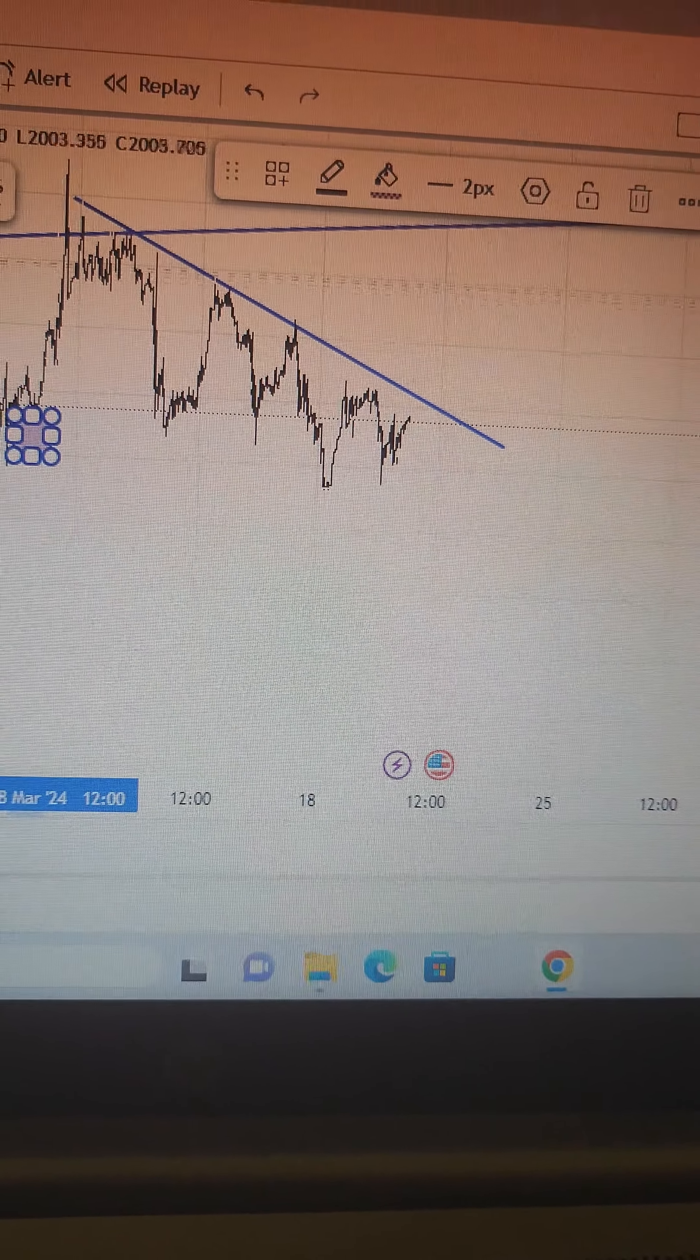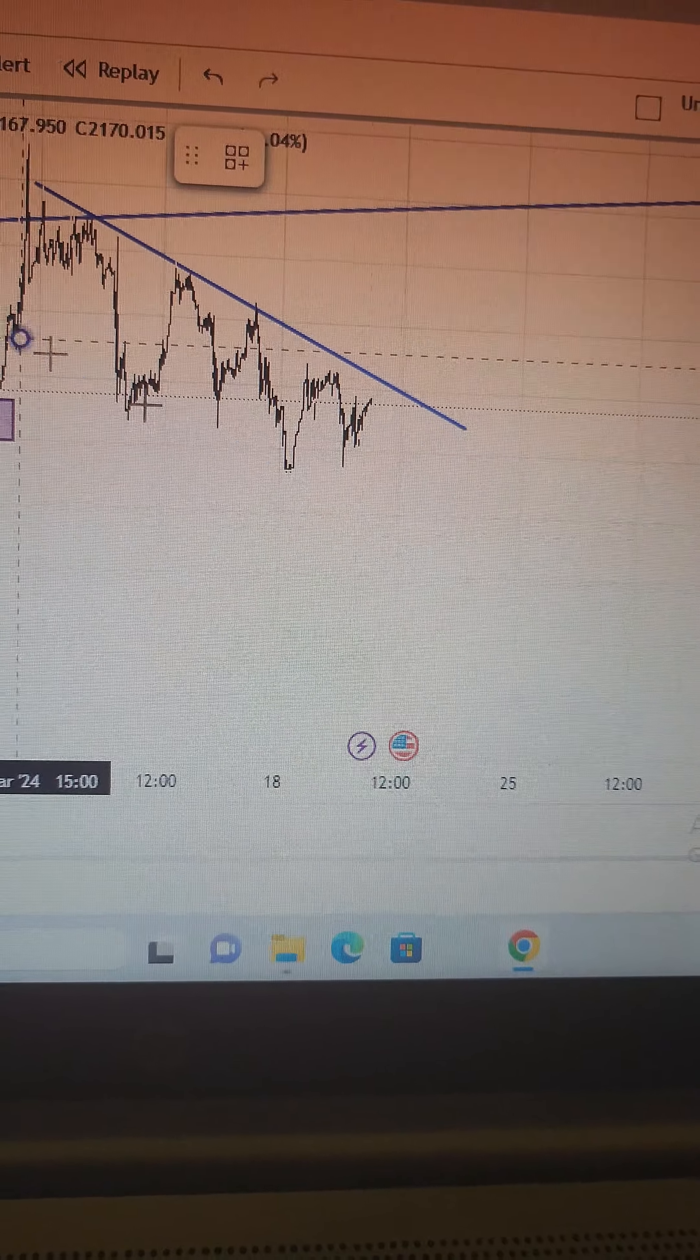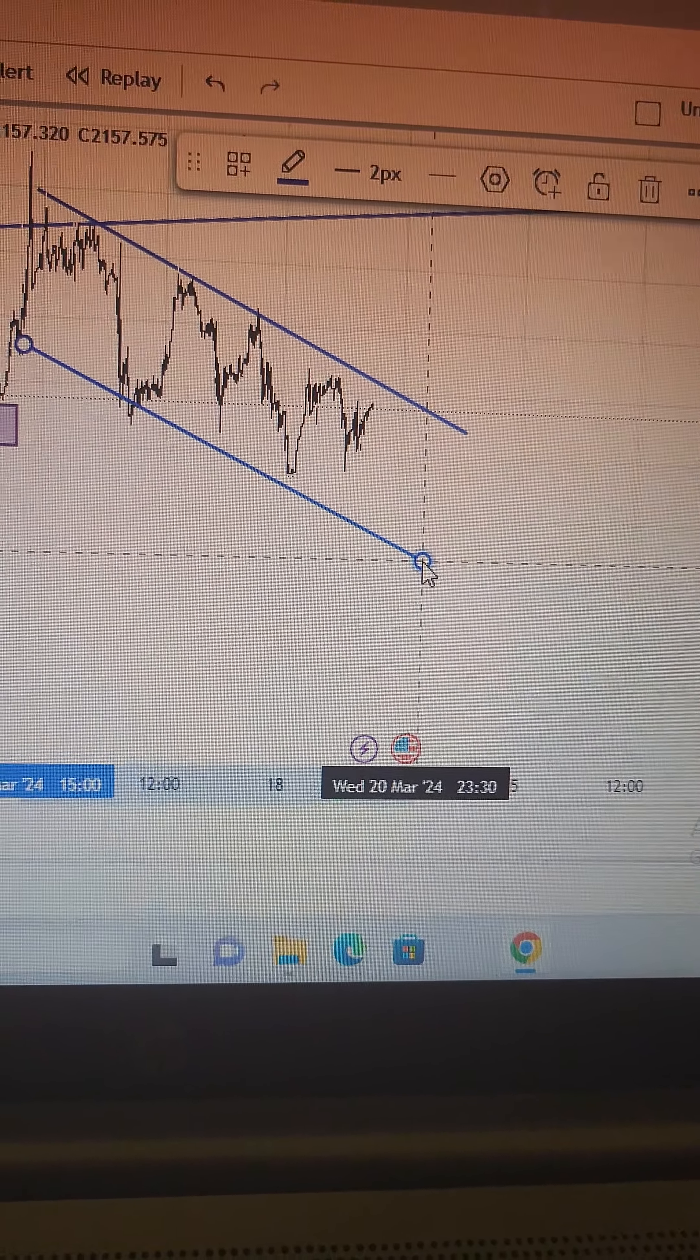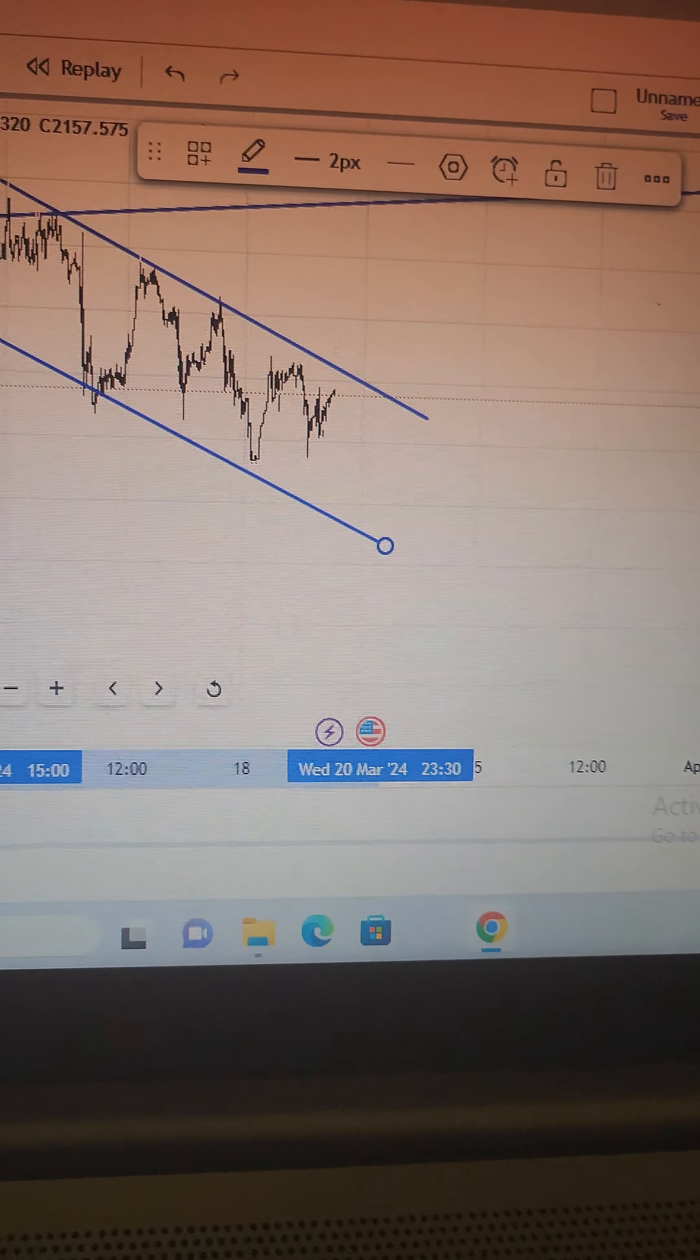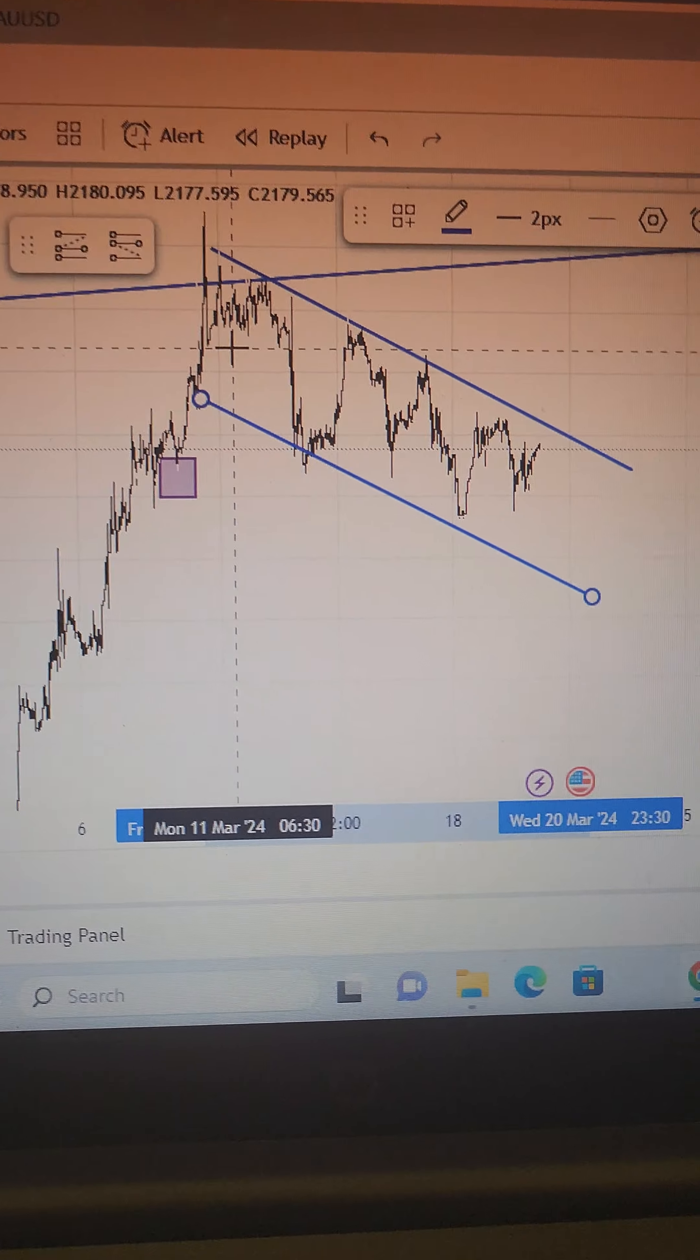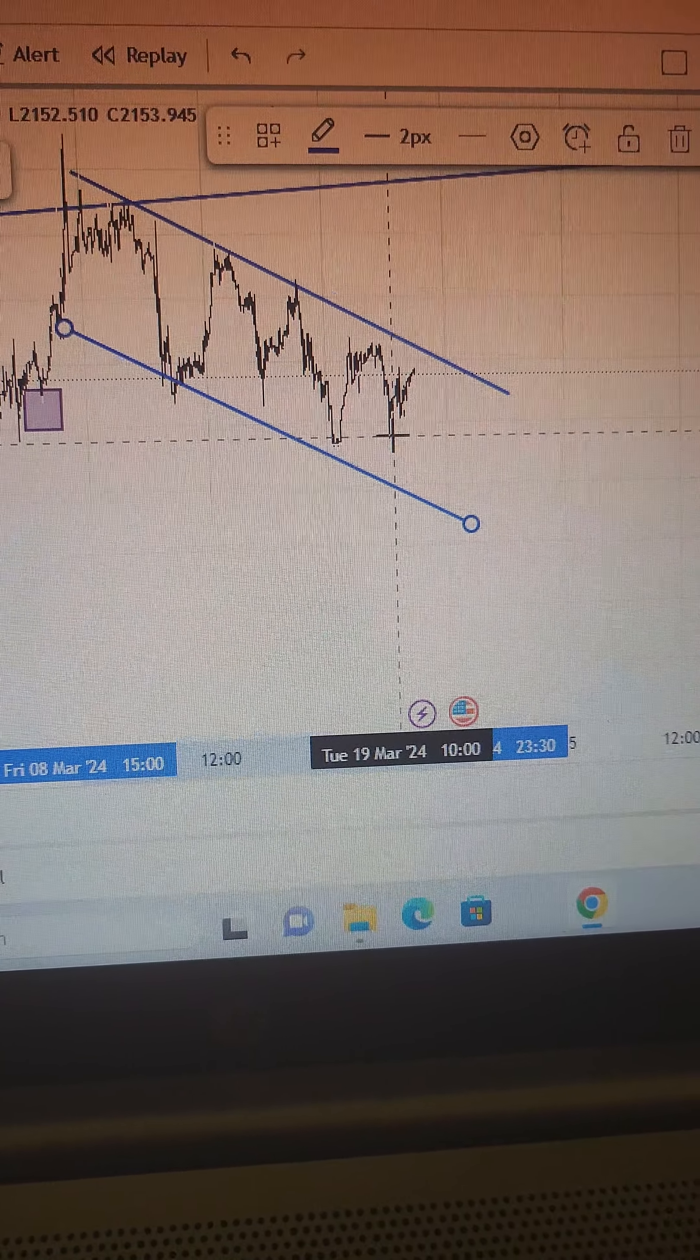Falling wedge happens when there is a strong buy trend, then all of a sudden there is a sell trend, but in that sell trend it is a channel. So this looks to me like price is about to start